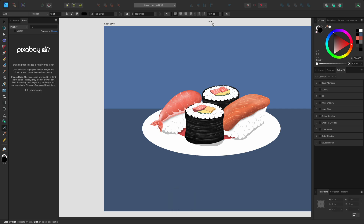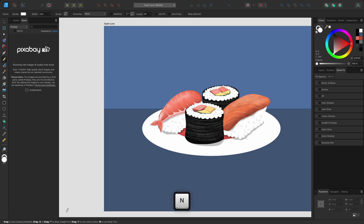Another area of the interface that changes depending on the tool selected is the hint line along the bottom of the window. This non-intrusively details any keyboard modifiers that you can use with the tool to achieve different behaviours or actions. It's worth checking as it can help expand the tool's functionality.